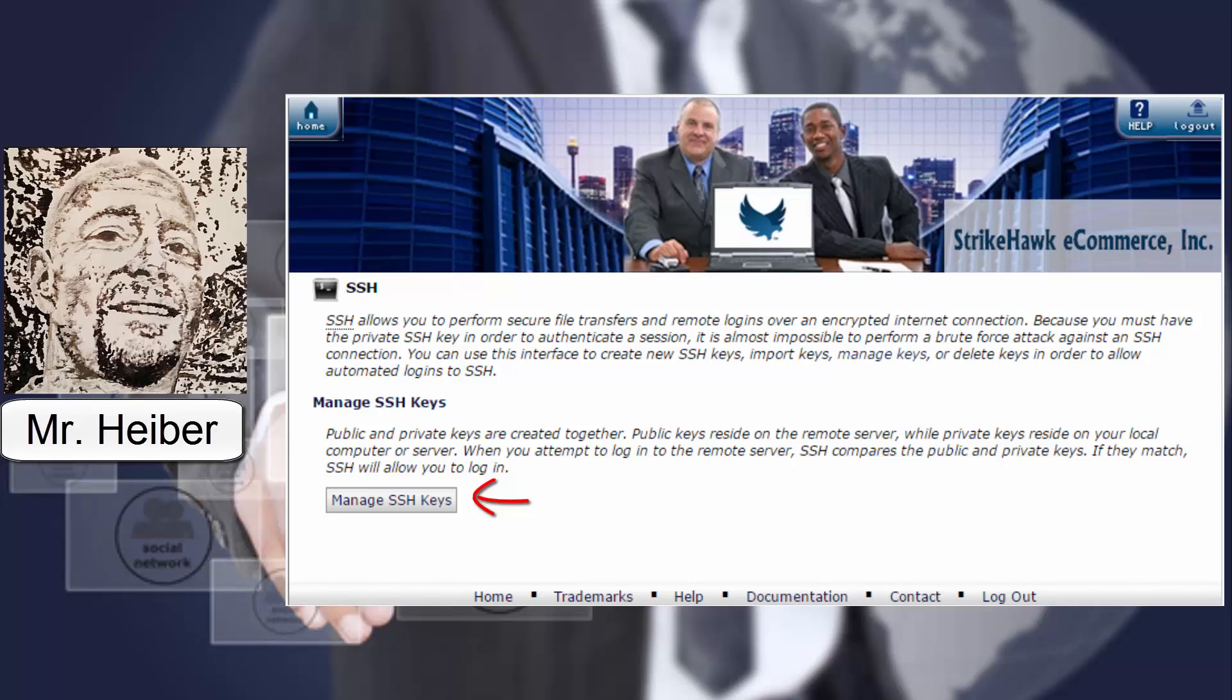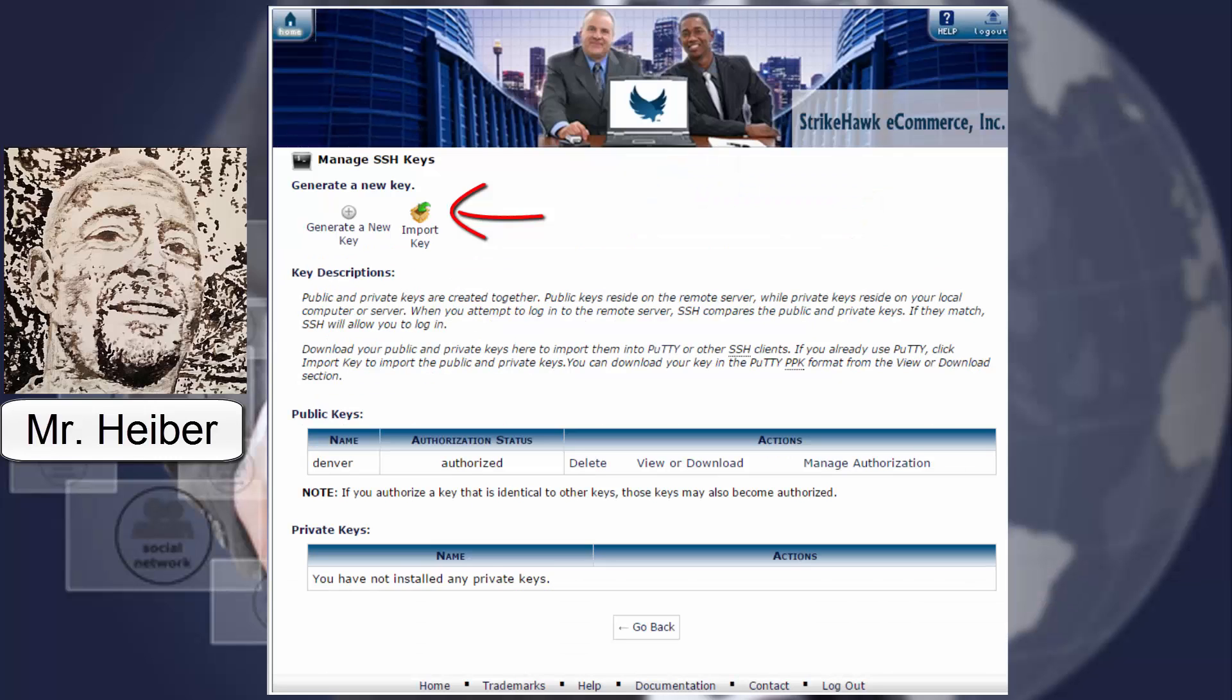Log in to cPanel of whichever account you're going to manage. And in the left side click and search. And then type in SSH. And click a little black window icon. Should bring up this page. Go ahead and read the details. And then when you're done click manage SSH keys. The next screen you're going to click import key.